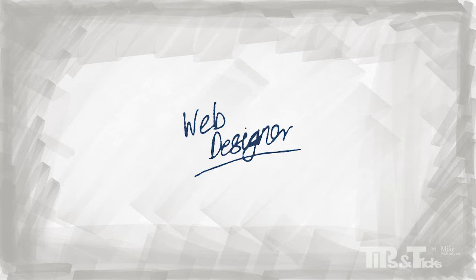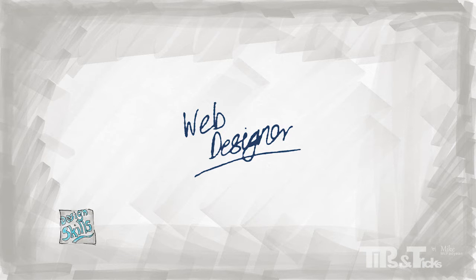My advice for a prospective web designer is to study design aesthetics and design principles and how these principles are adapted for web design. This in itself is quite a complex subject as there are many variables to consider when planning a website design.